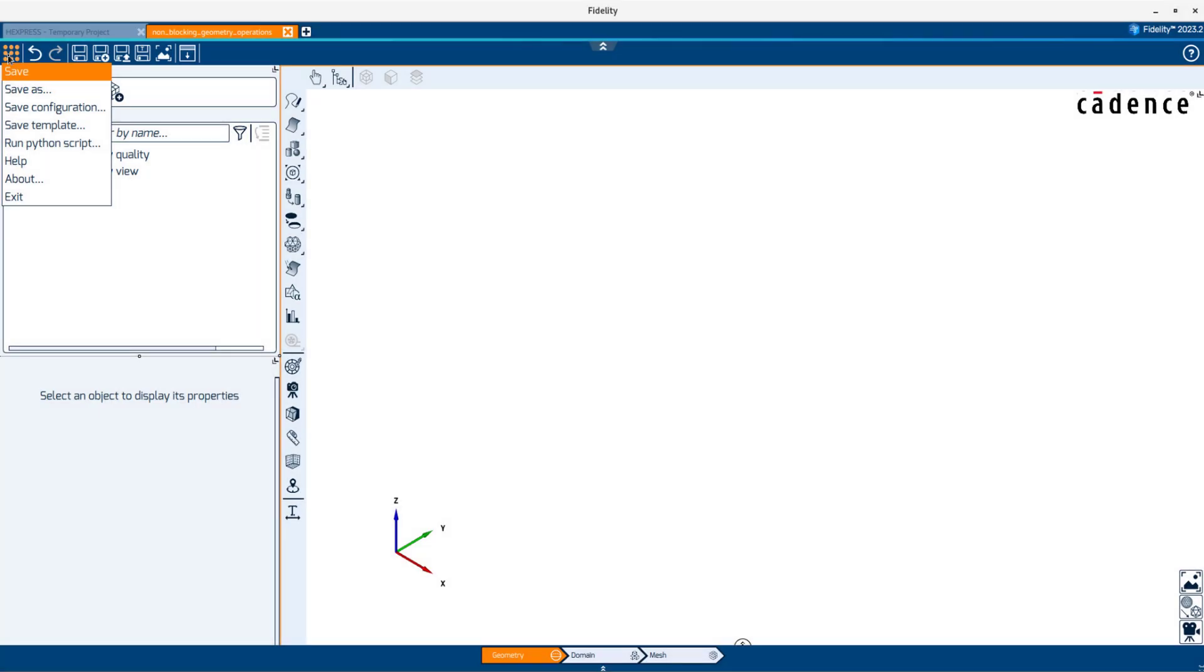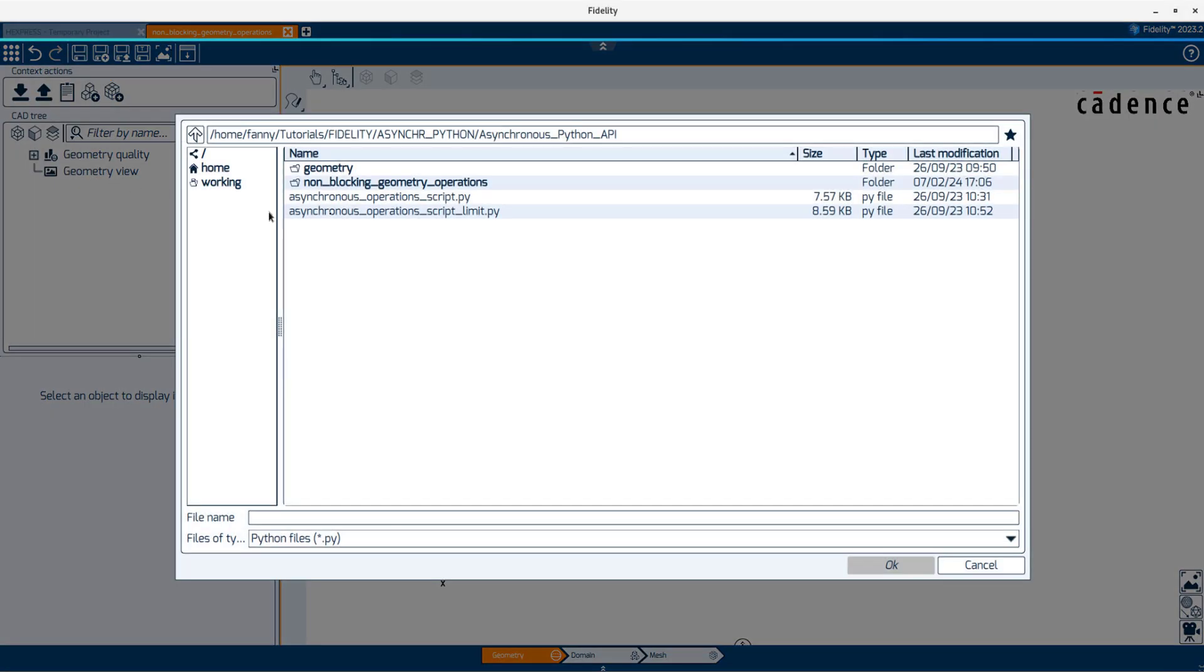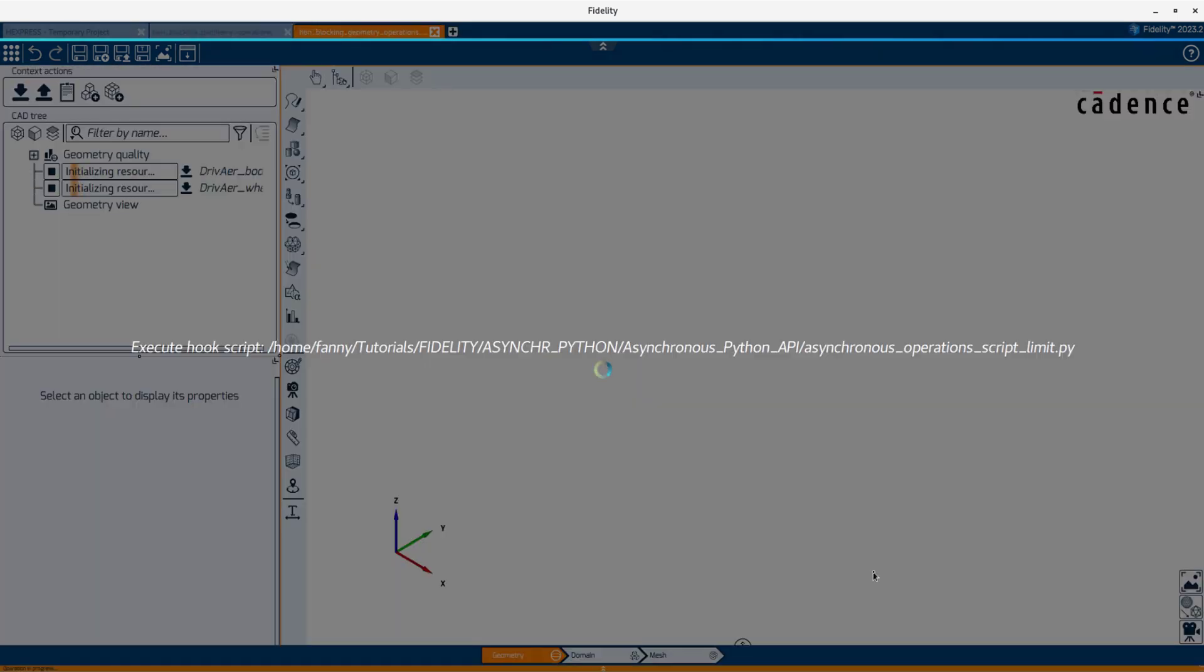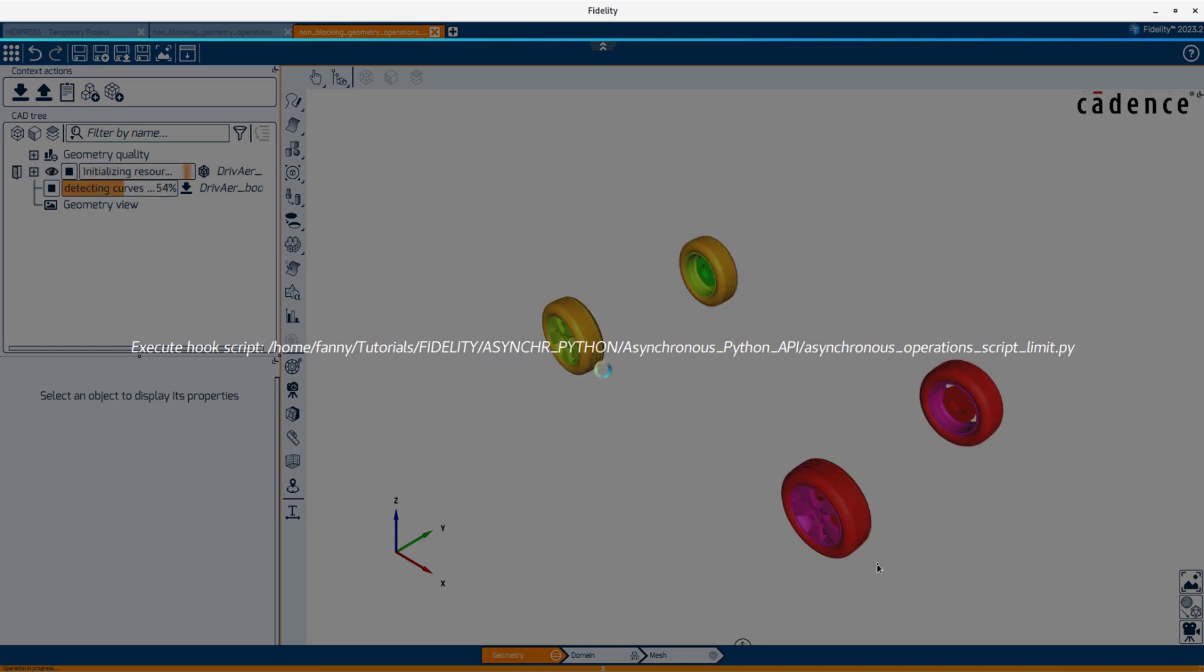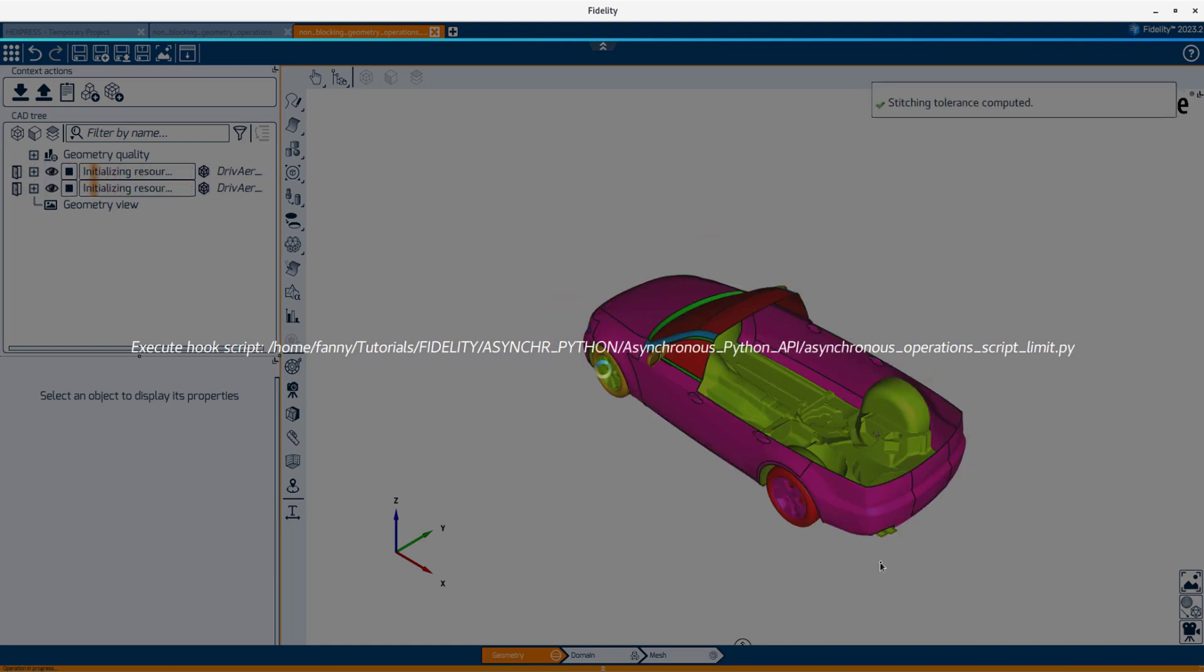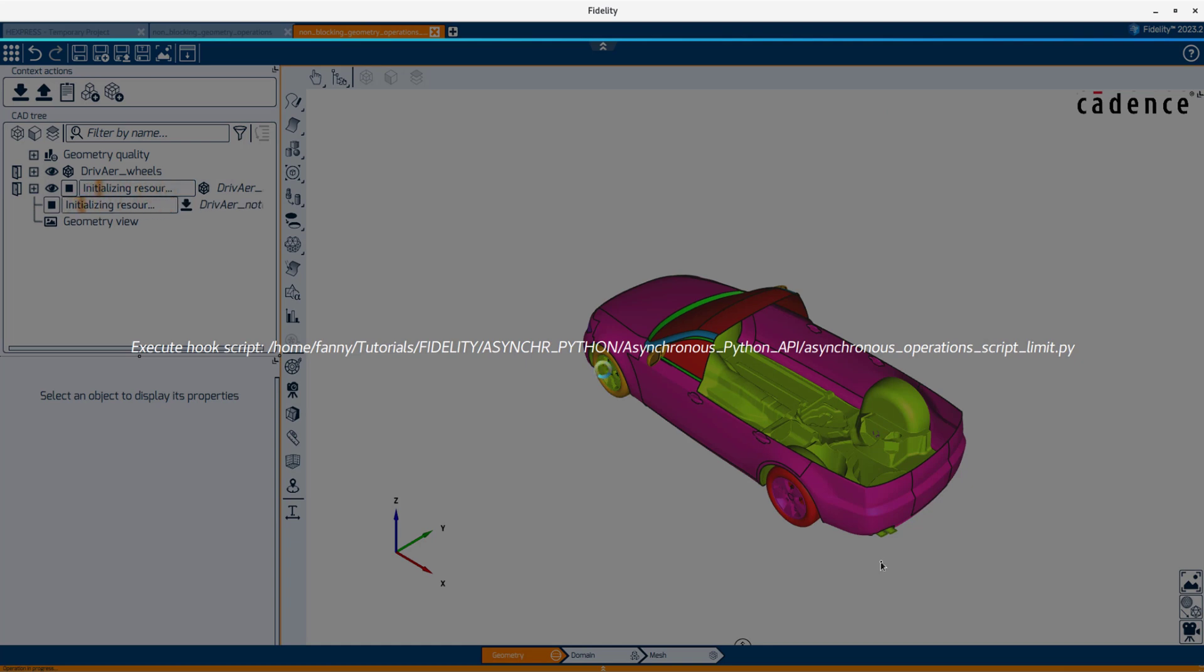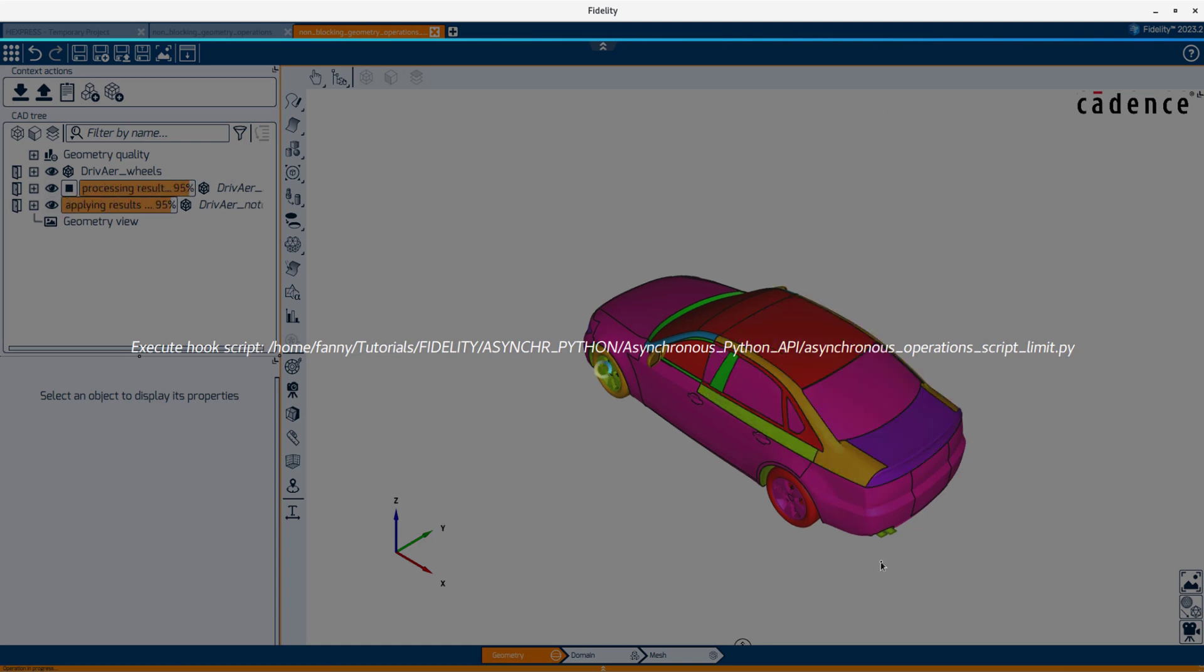Now, let's launch the second script, which executes the exact same operations but will limit to two simultaneous operations. You can see in this case that the third geometry is not loaded until one of the first two has completed all its operations.